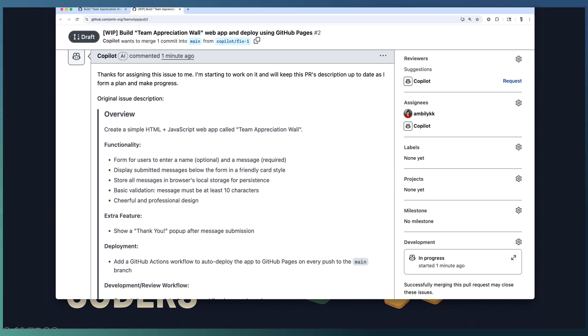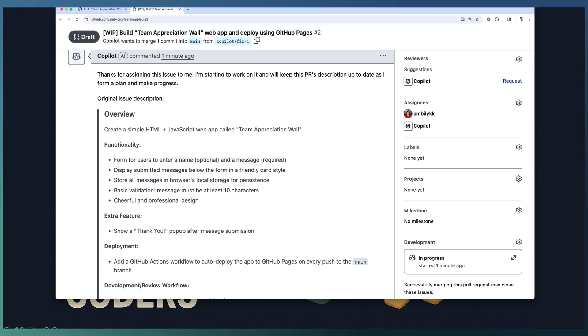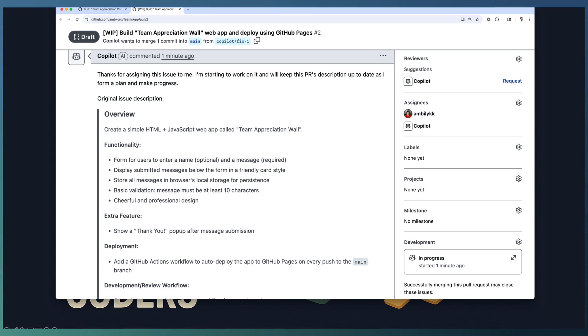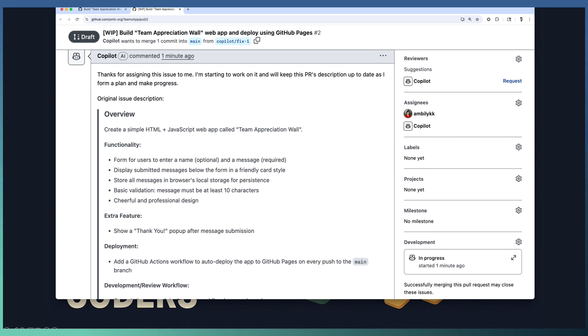Behind the scene, Copilot starts working autonomously. It generates the necessary HTML, CSS, JavaScript or any other technology files. On top of that, Copilot builds the GitHub actions workflow for deploying this application into GitHub pages. And at the end, all this work is captured under a pull request.